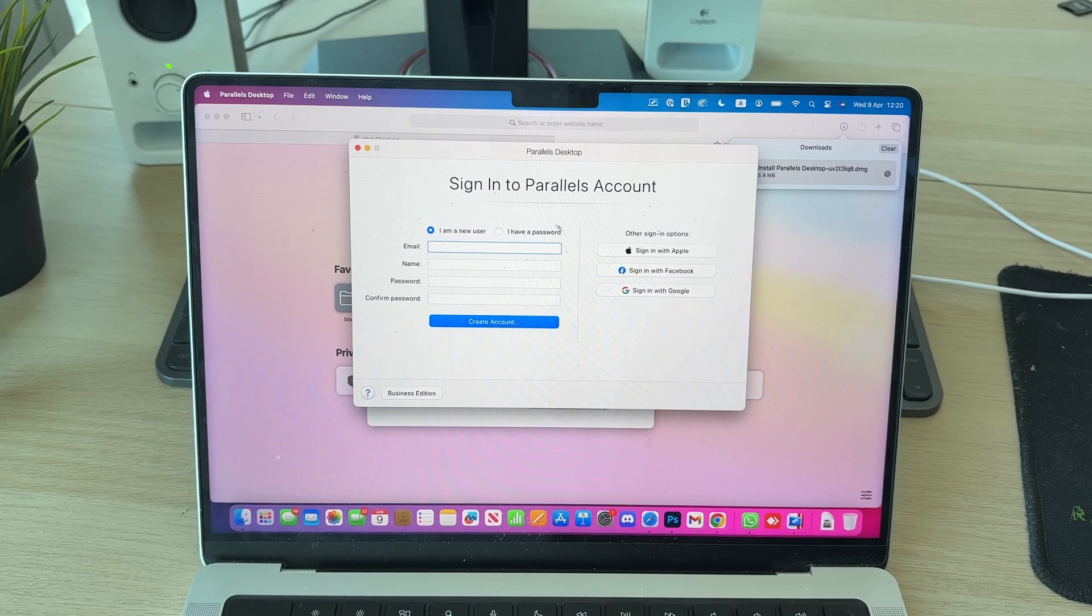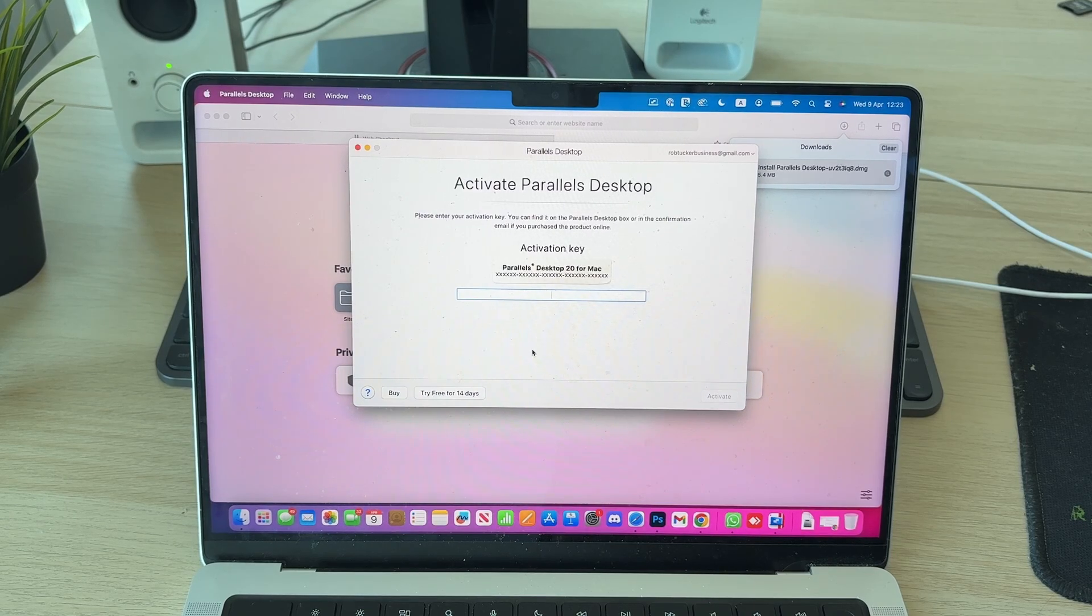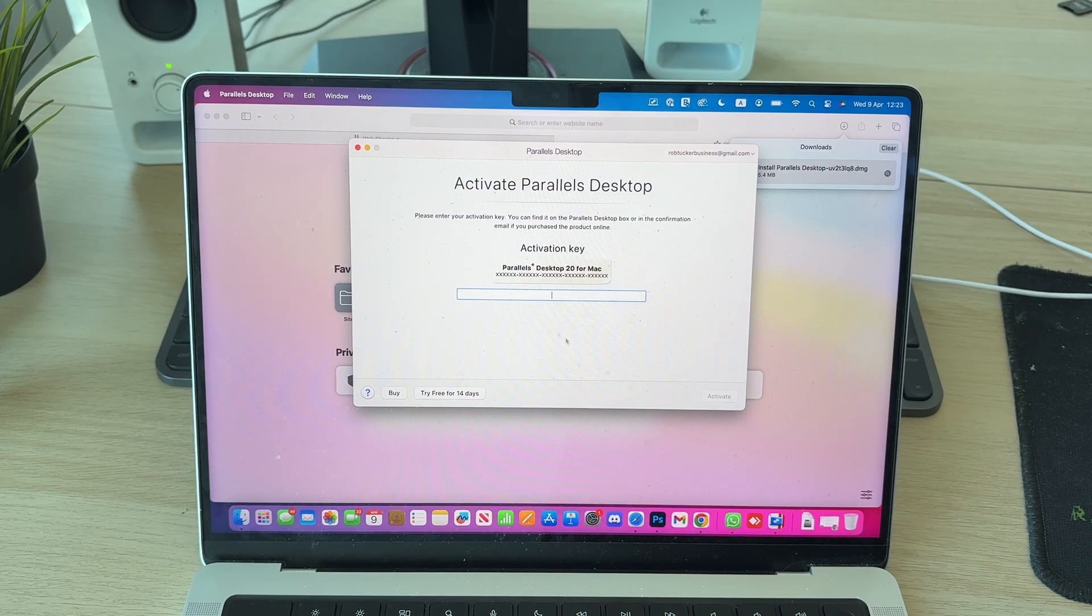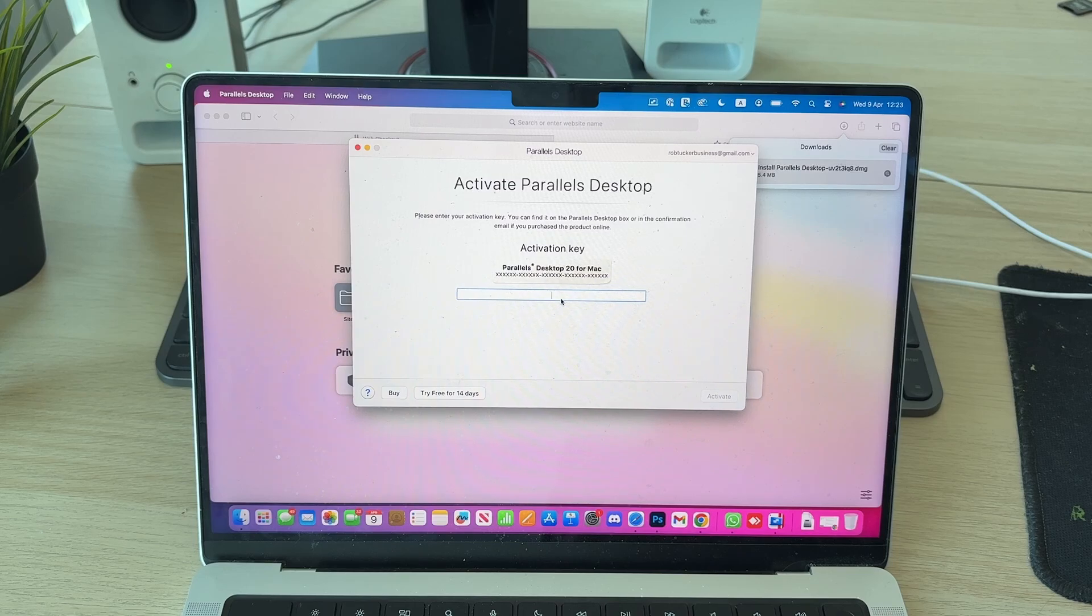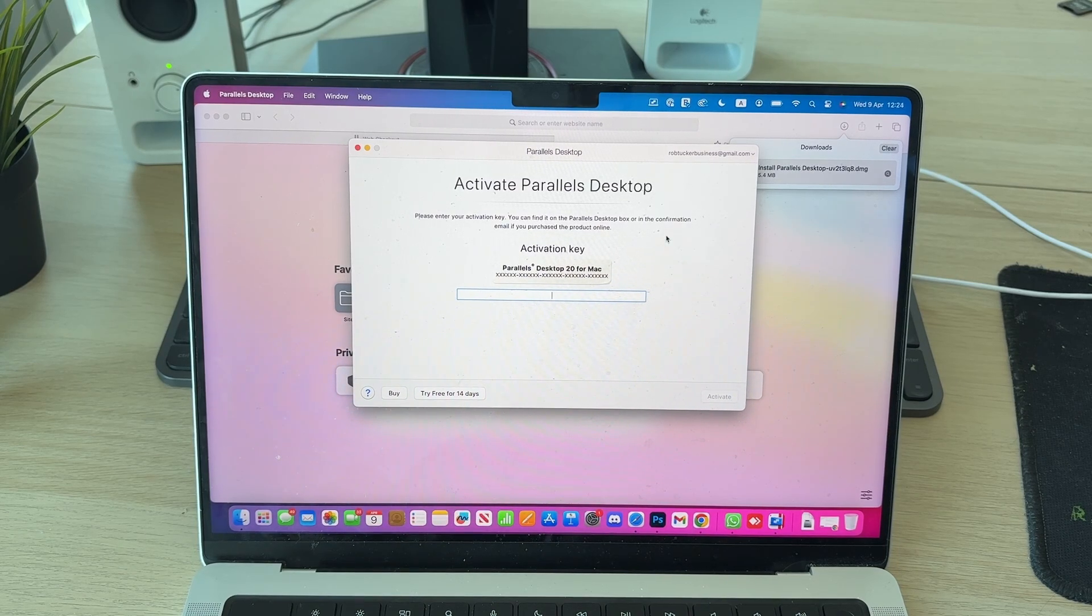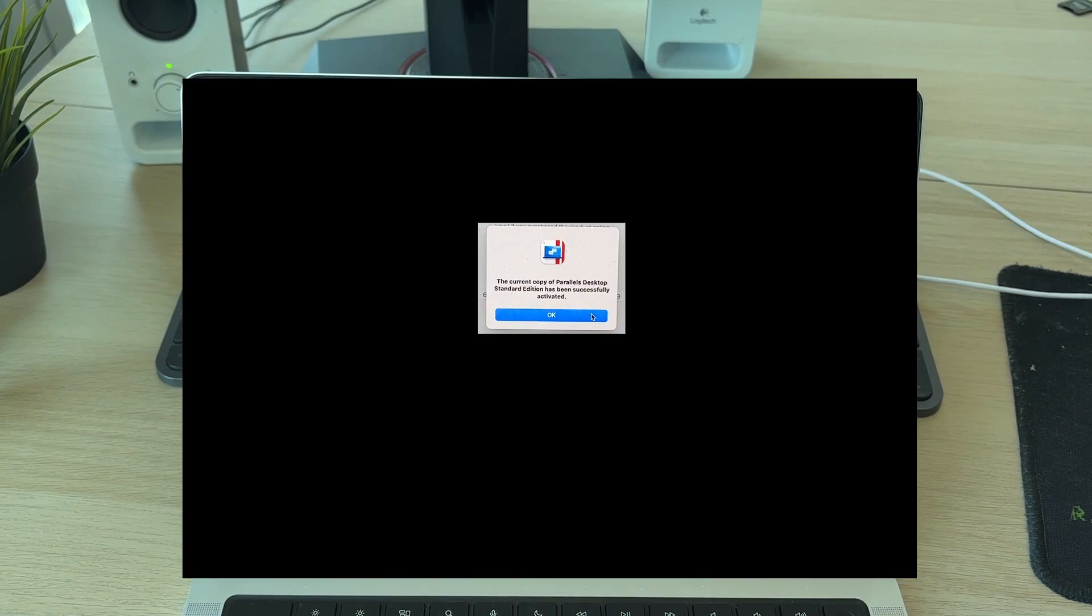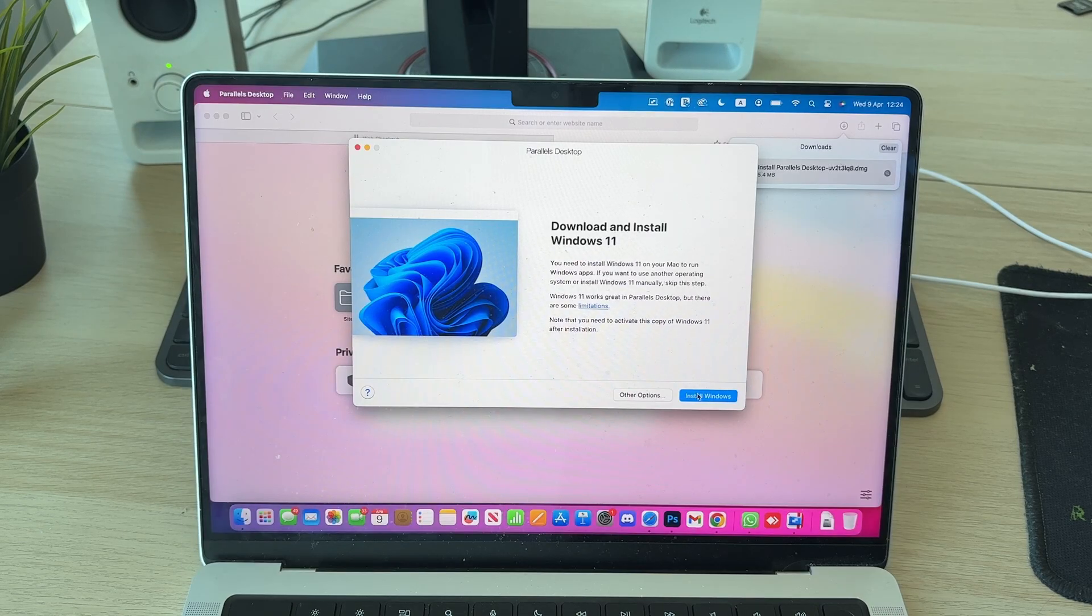What I can do is now make an account. I've now signed in. You can always make an account there and then what we can do is enter in our activation key. You can find that in the email you would have received. We've now successfully activated it and we can press OK.